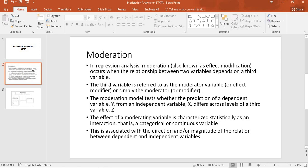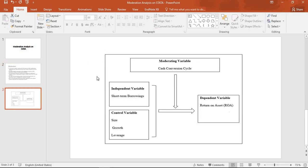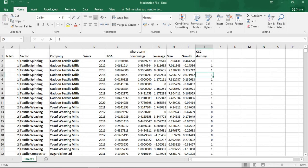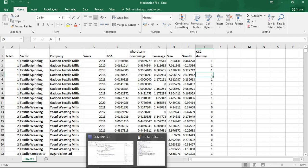The interaction term is associated with the direction and magnitude of the relation between the dependent and independent variables. In my analysis, the independent variable is short-term borrowings, control variables are size, growth, and leverage, the moderating variable is cash conversion cycle, and the dependent variable is return on assets (ROA), as you can see in the data sheet.